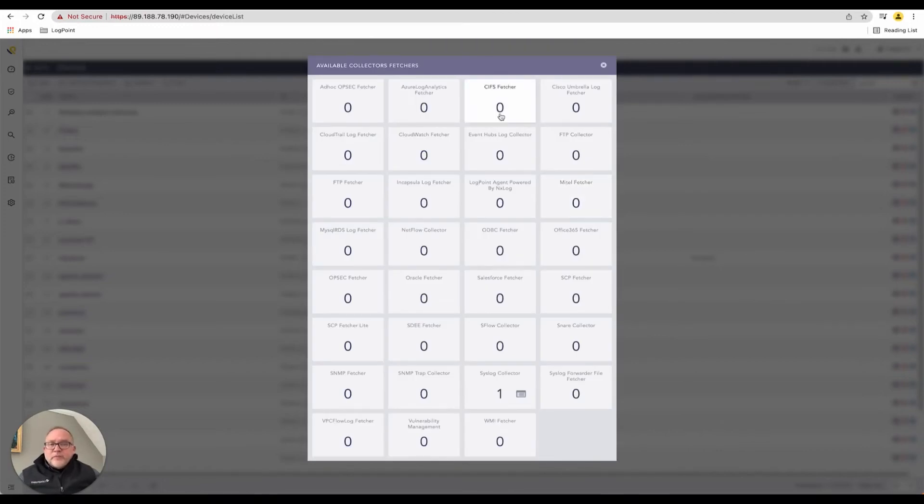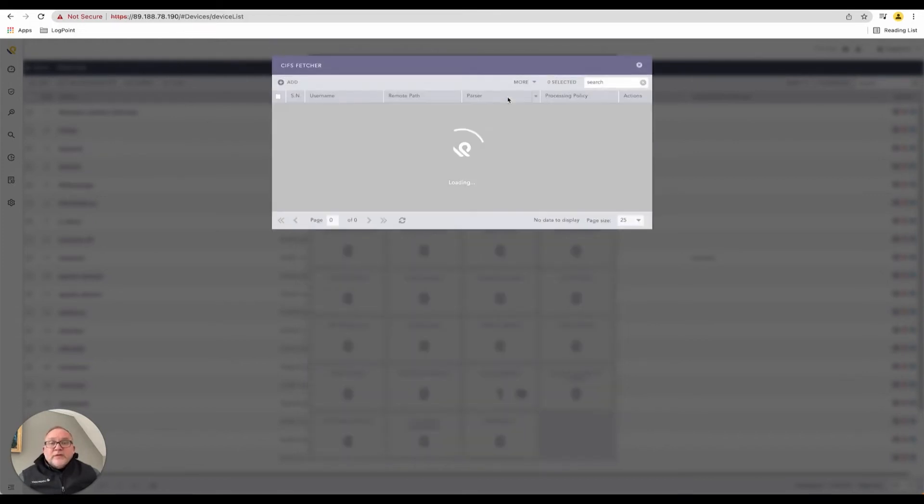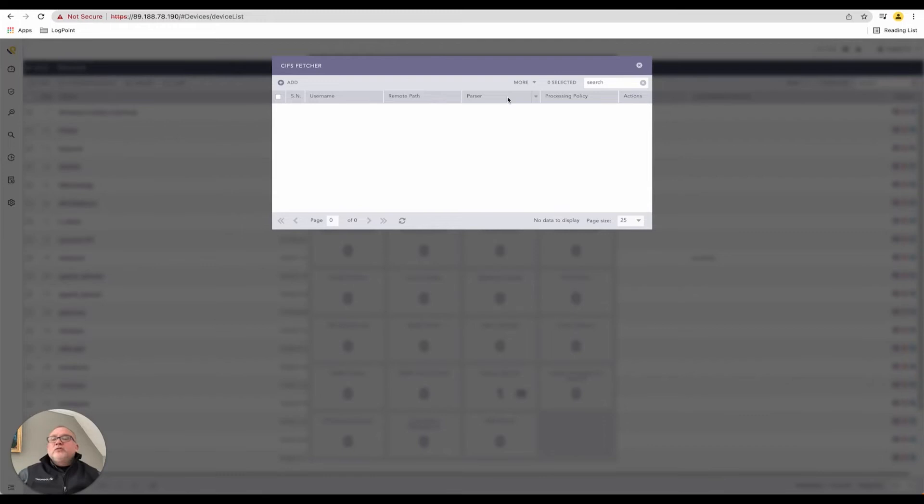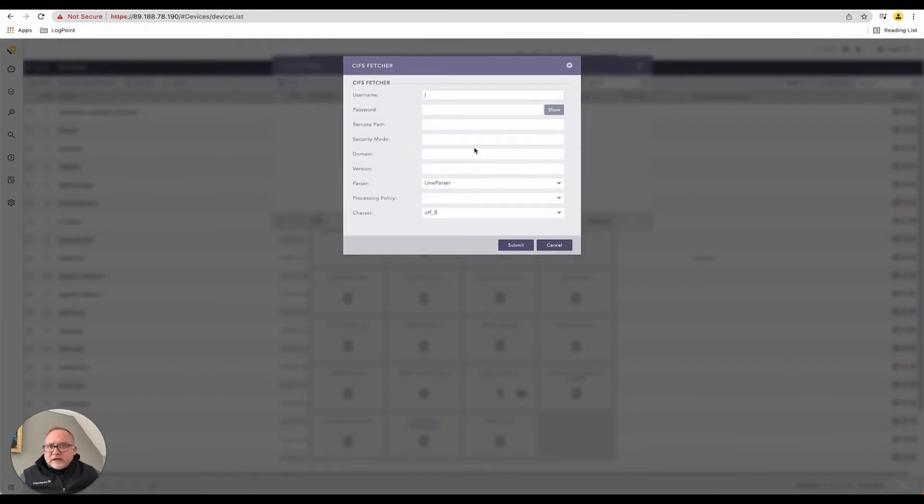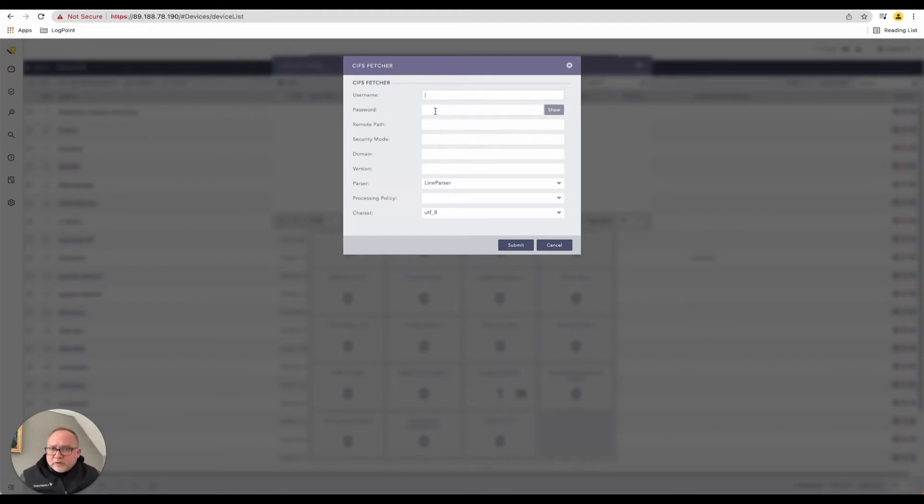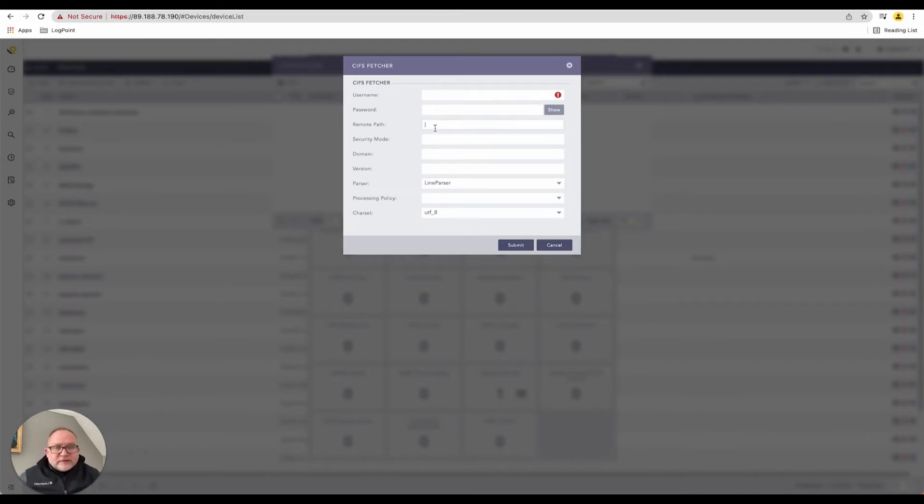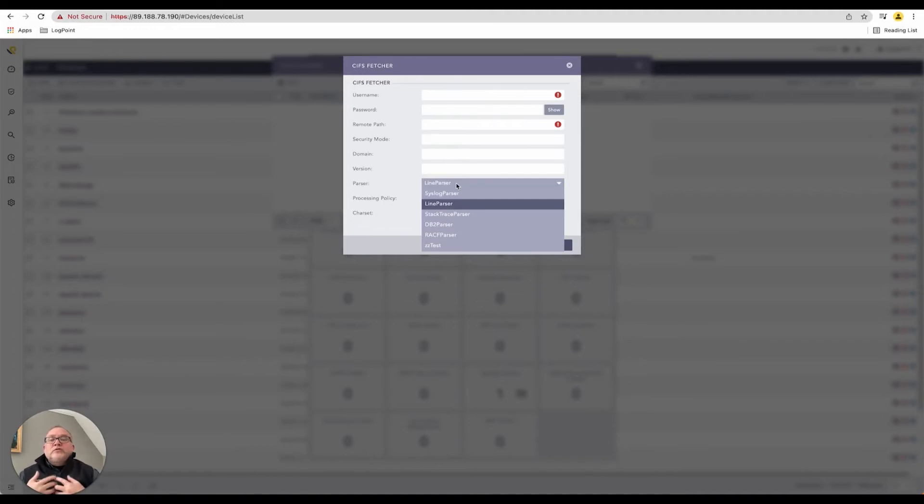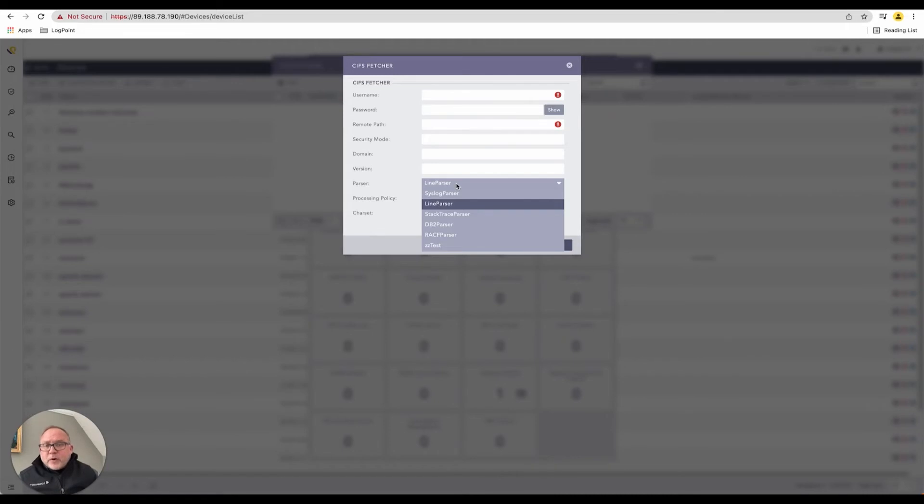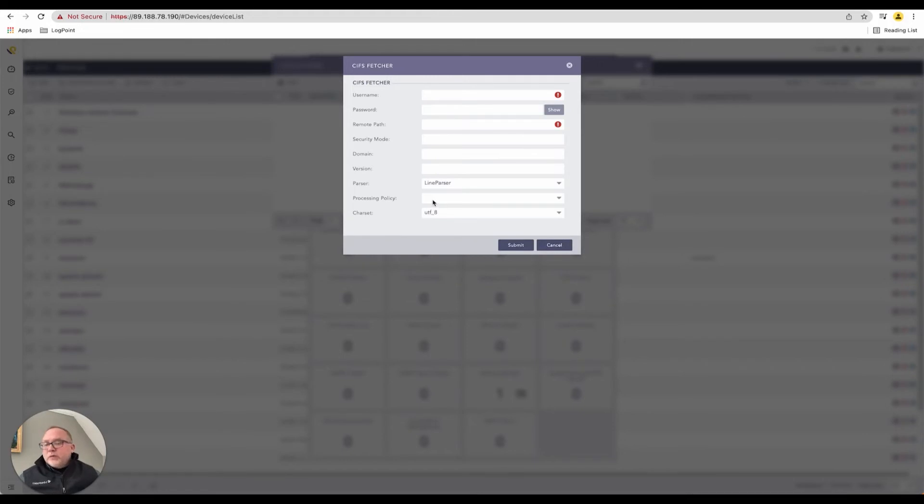If you have something like a CIFS fetcher, a common internet file sharing standard fetcher on a CIFS server, there is no Syslog, they do not make the logs available. We need to go and log on to that device and query and say give me the logs. Here I've now got space for a username and password, the remote paths. I need to specify where are these logs that we need to grab, what security mode, any domain information to log on, and then how do I want to parse this information once I'm retrieving it. I can apply various parsers. You remember from earlier I've got my ZZ test parser. We can apply a specific parser to this and then potentially do some post-processing as well.